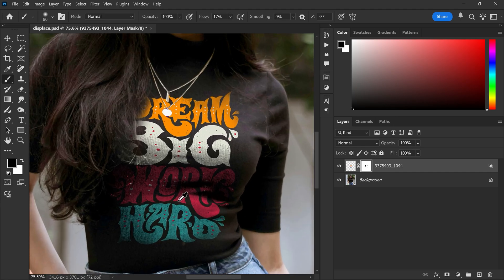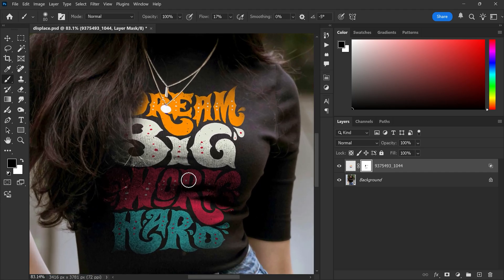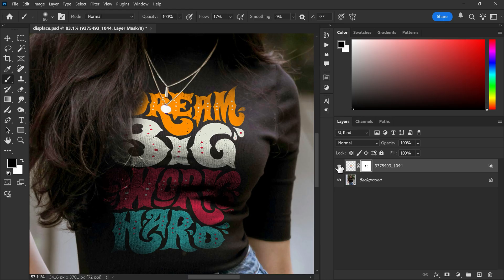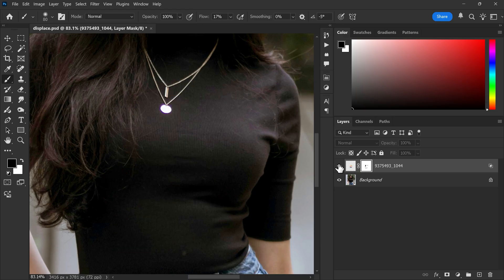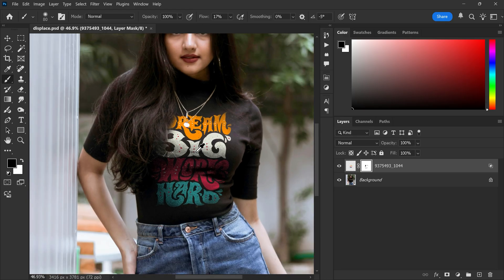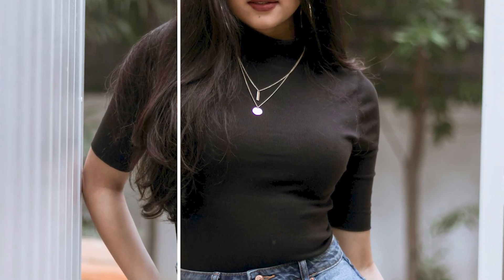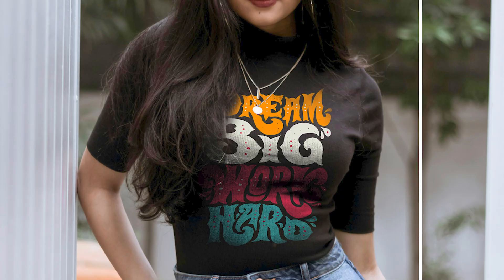And that's it. You have successfully placed your design on a plain t-shirt in Photoshop. I hope you learned something new today. Thank you so much for watching and I will see you in the next one.